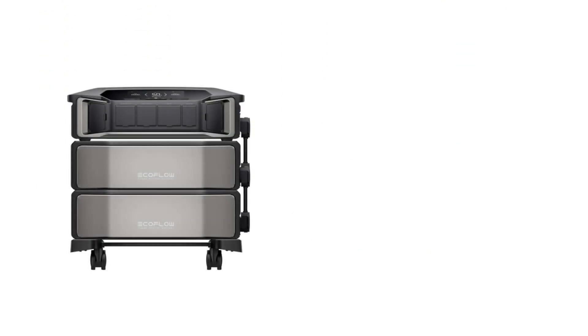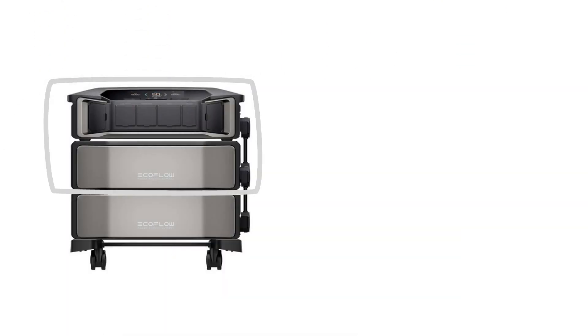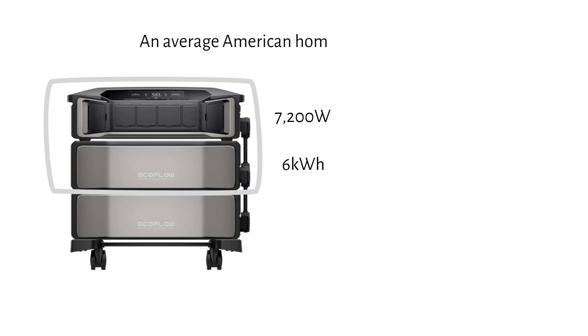The base model consists of one inverter and one battery, providing six kilowatt hours of storage. However, six kilowatt hours isn't much, because an average American home uses 30 kilowatt hours per day. It's unlikely to get most people through the night.